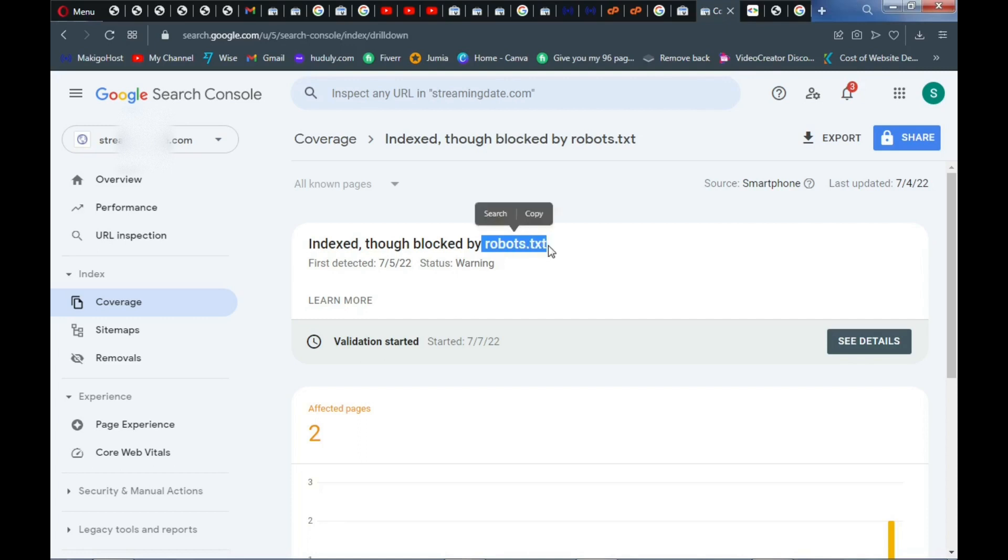It is as a result of robots.txt rules you set that is making Google crawlers not able to index. So what we're going to do in this video is to allow Google the access to our website root directory that will enable their robots to crawl successfully through our website links.